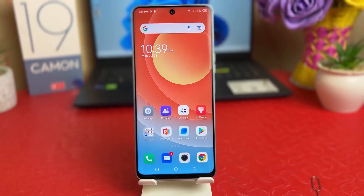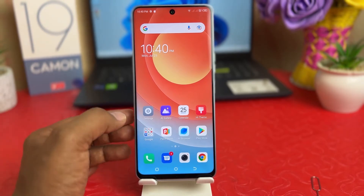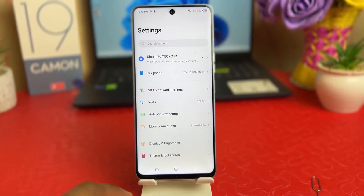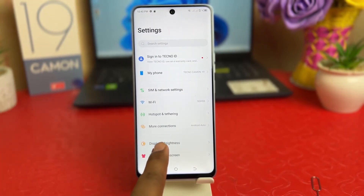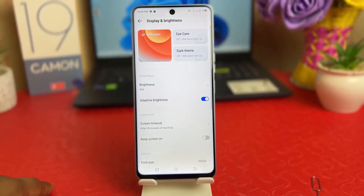You might have recently bought this Tecno Camon 19 and you are wondering how to change the wallpaper. In order to do that, it's really very easy and simple. You need to click on your Tecno Camon 19 settings section, and after clicking on the settings section you need to find something that says Display and Brightness. Simply click on Display and Brightness.